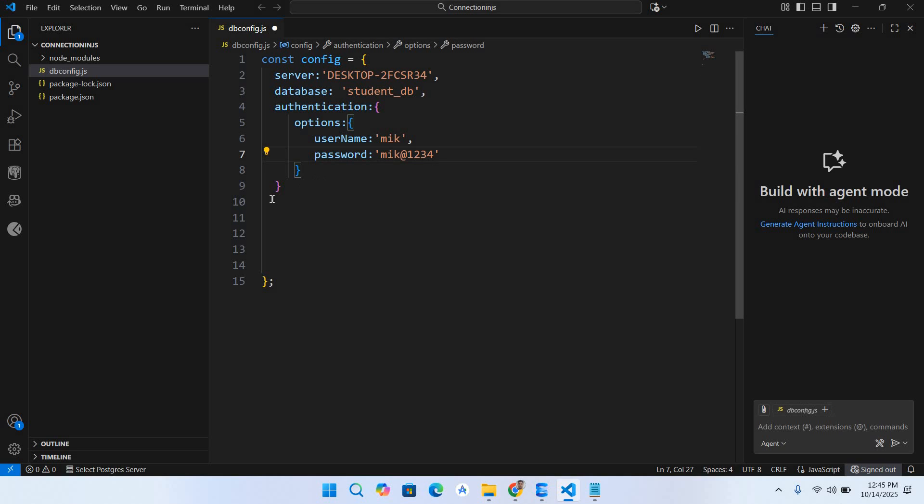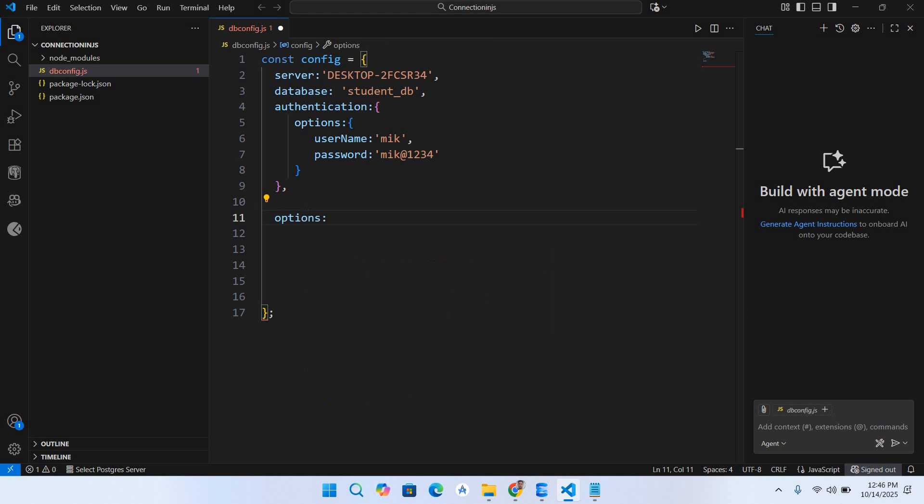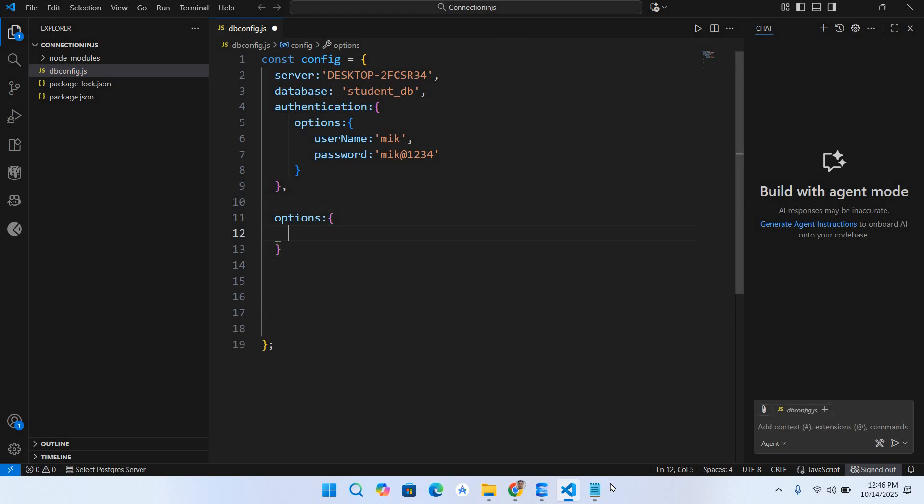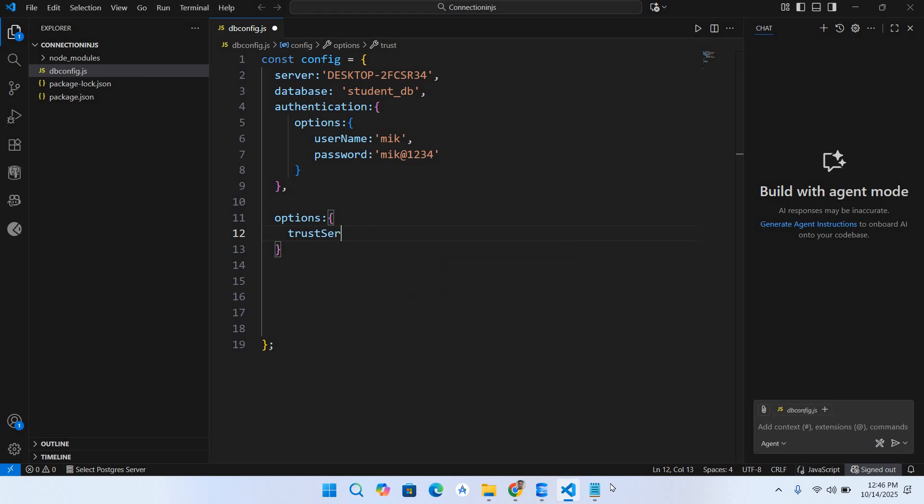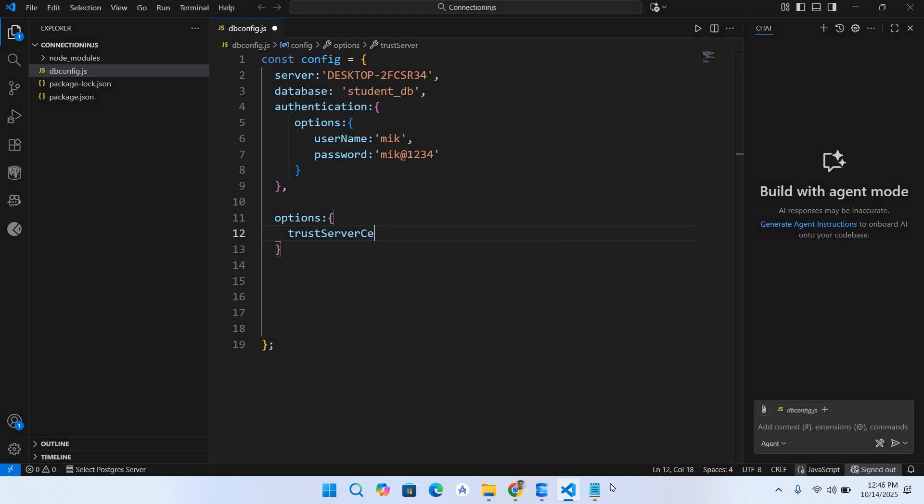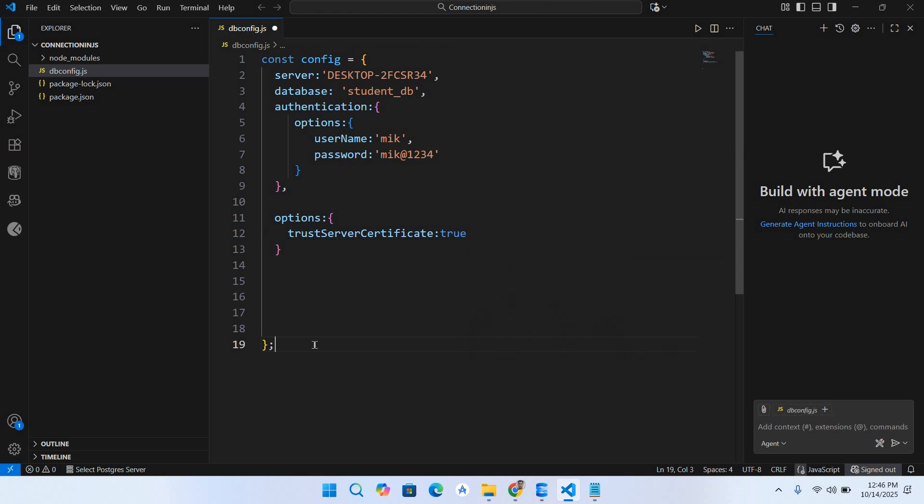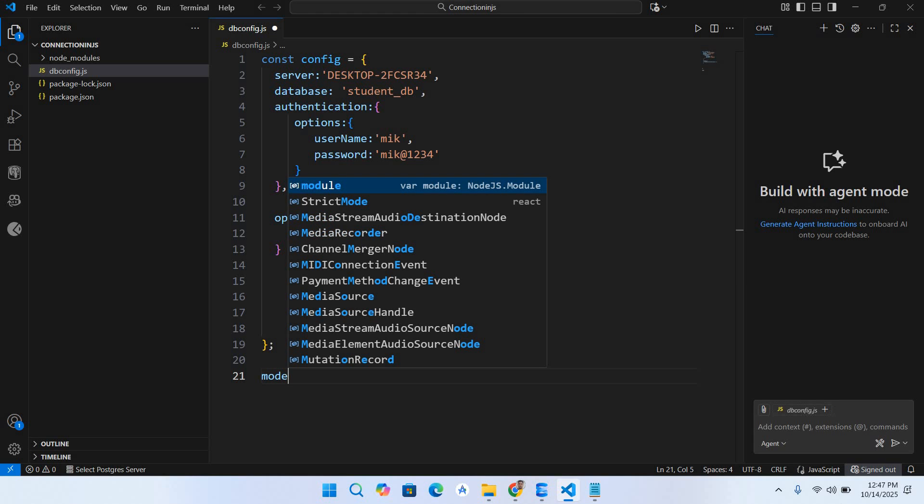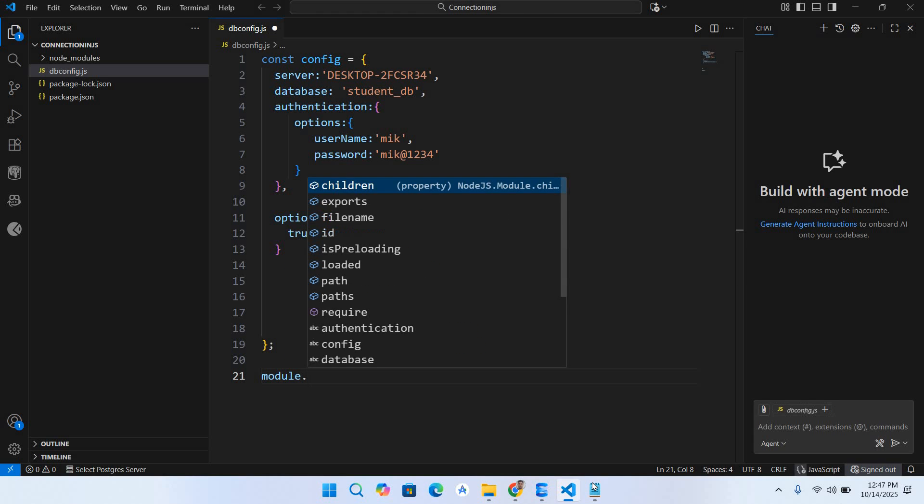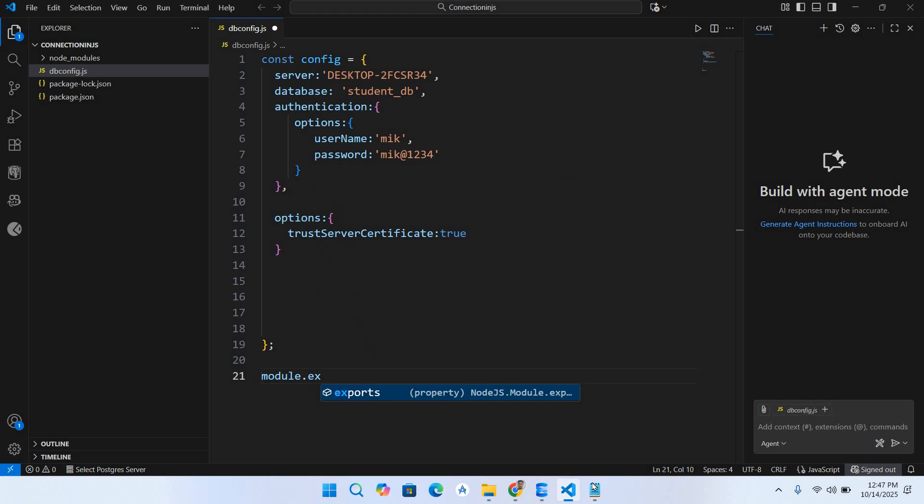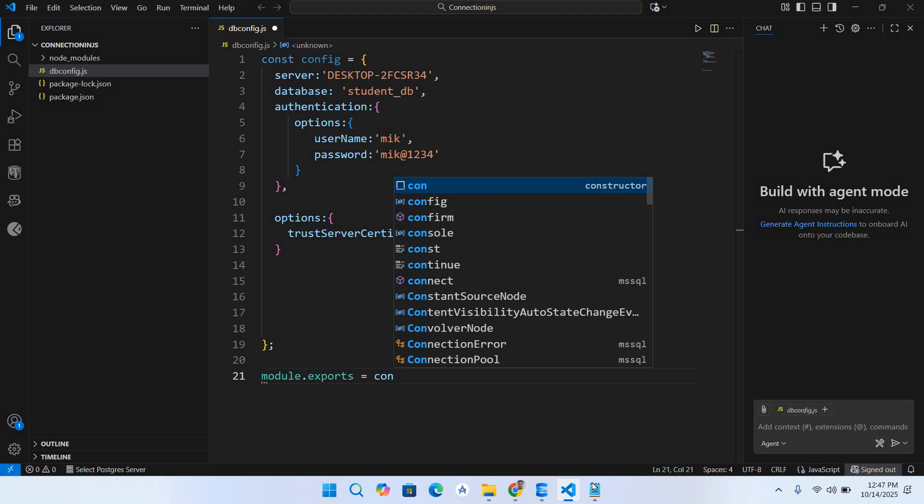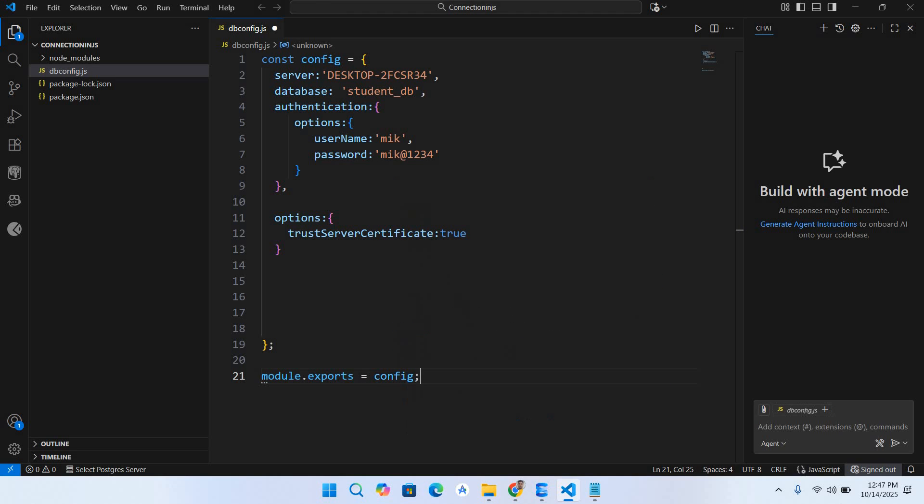Now we are good to go. I'll put a comma here and enter, and here it takes options curly braces. Inside this it takes trustServerCertificate: true. Now we will go out of this curly brace and use module.exports = config semicolon. Our configuration file is created.